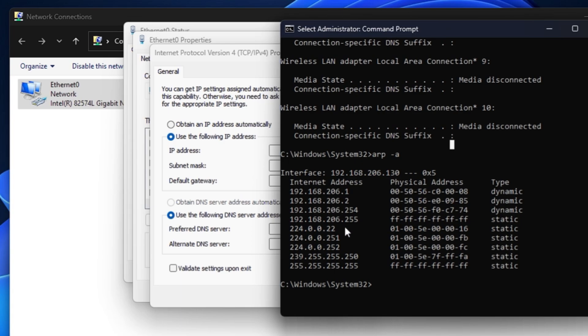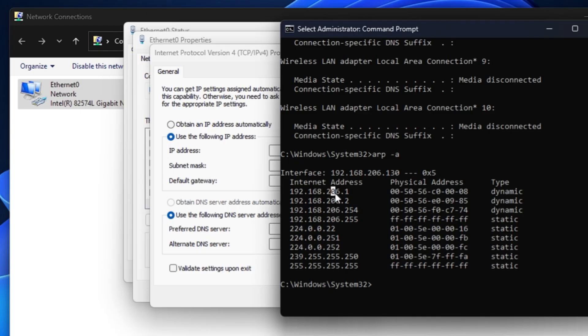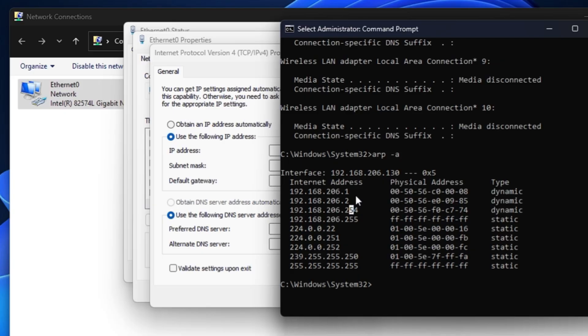I can look for other numbers here. What I would recommend, what I would suggest, is take any number between 1 and 254 as these three numbers will be the same: 192.168.206. We have to change basically this number, the last one. As I said, 1, 2, 254, 130 are already been taken.